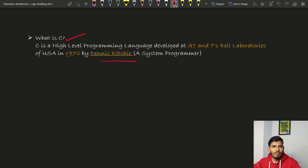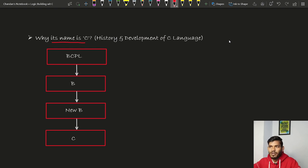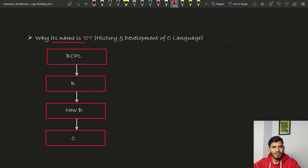C is a high-level programming language developed at AT&T's Bell Laboratory in 1972 by Dennis Ritchie. Now, the next question is: why is its name C? In order to understand why the name of C language is C, we have to look at the history and development of C language. The origin of C is very tightly related to the development of the Unix operating system.